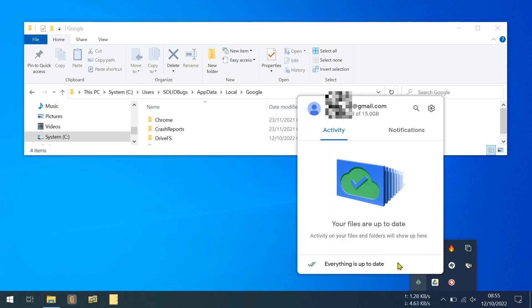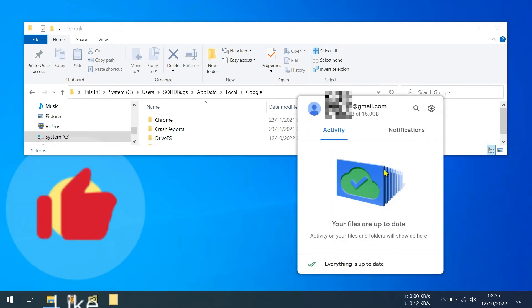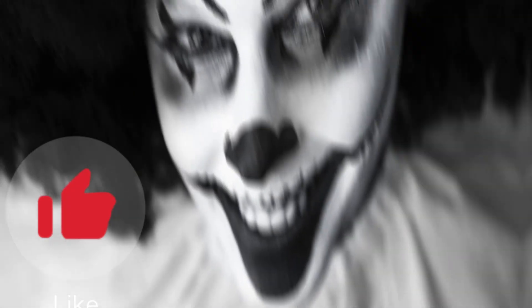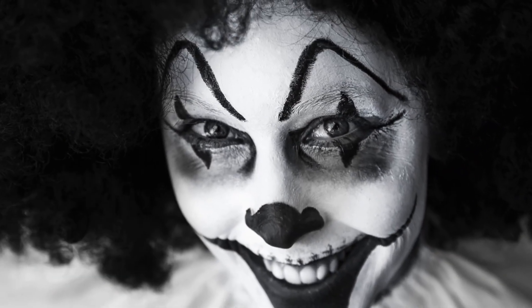Your files are up to date again. Thank you, solid bugs, you are the man or the woman.